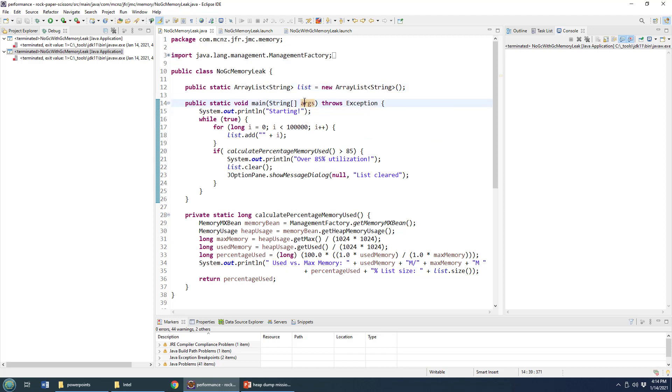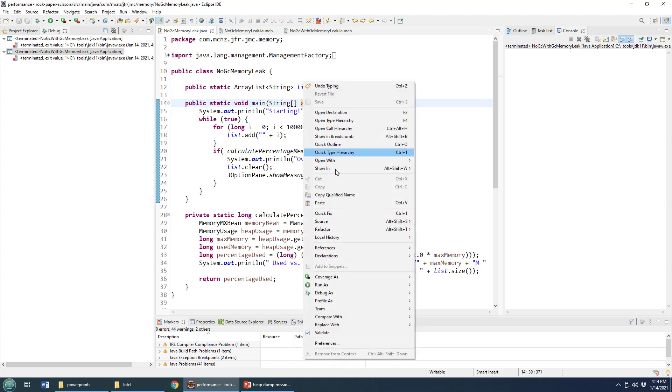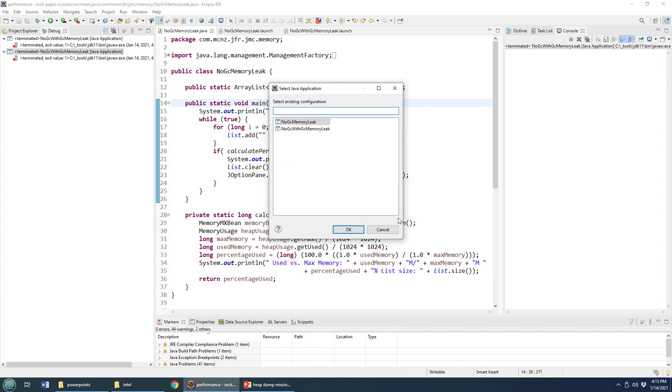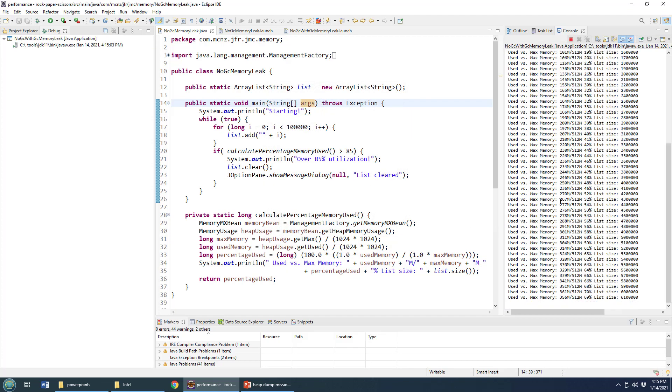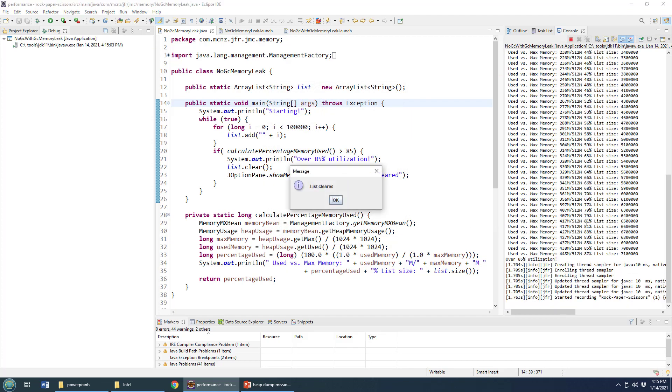If I just run this application, I'll click save and run it as a regular Java application. You'll notice that as soon as it starts up it starts consuming memory like crazy, 30, 50, and then when we hit 87% here, it says do you want to clear the list?